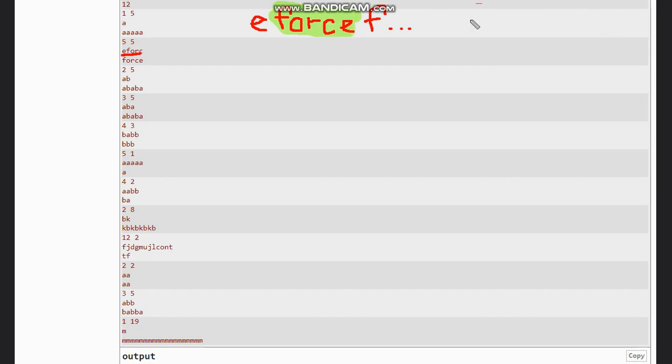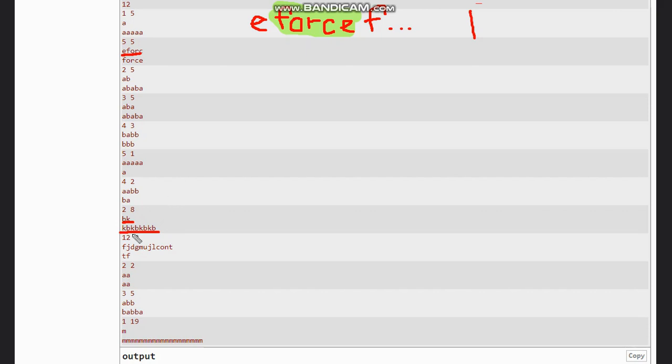Now looking at this example, 'bk' and 'kbkbk' like this. So we want 'kb' how many times? Four times 'kb'. And we have 'bk', so what we do is x.